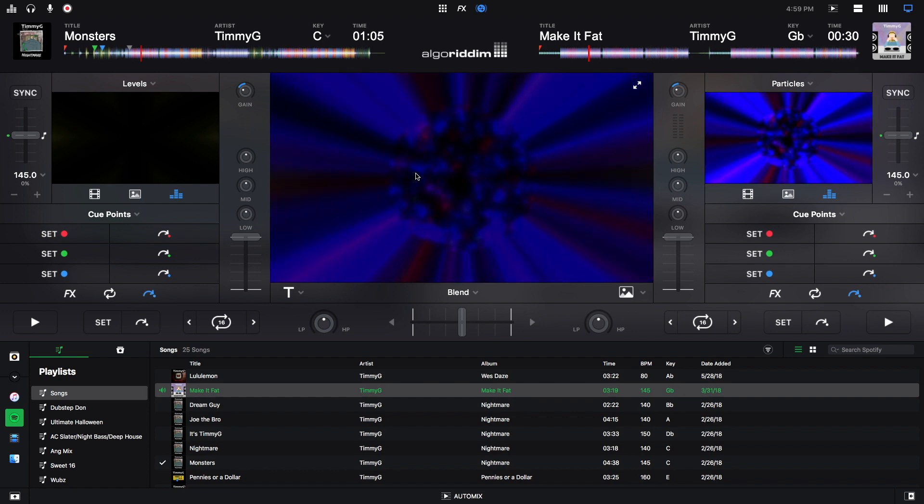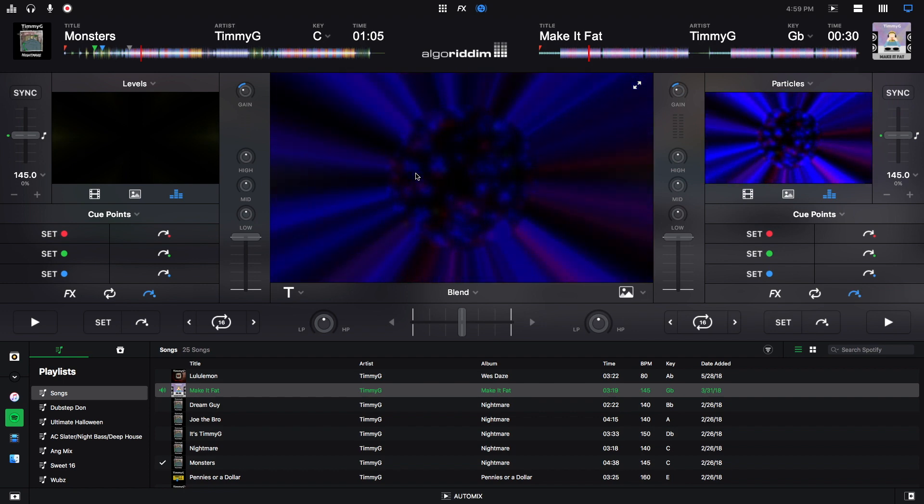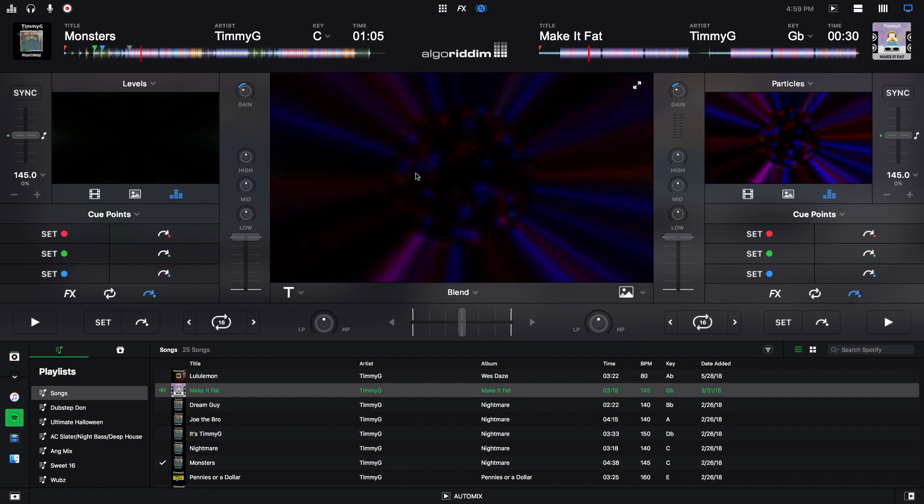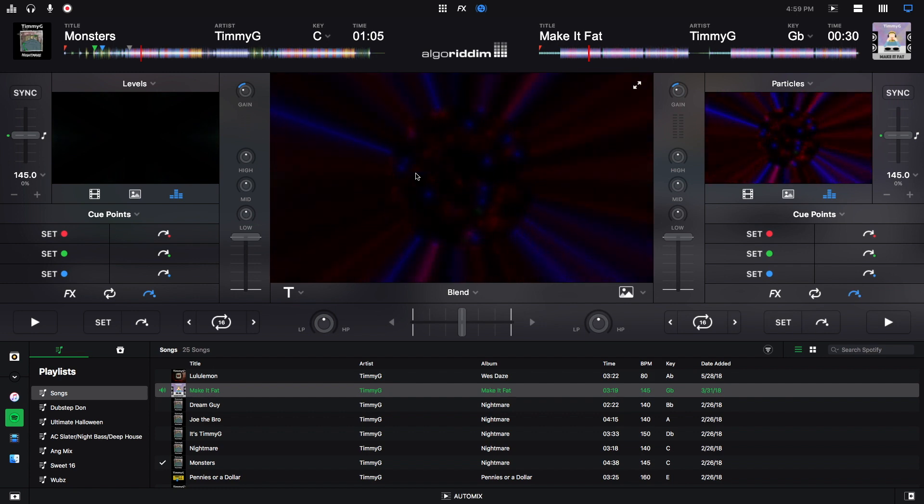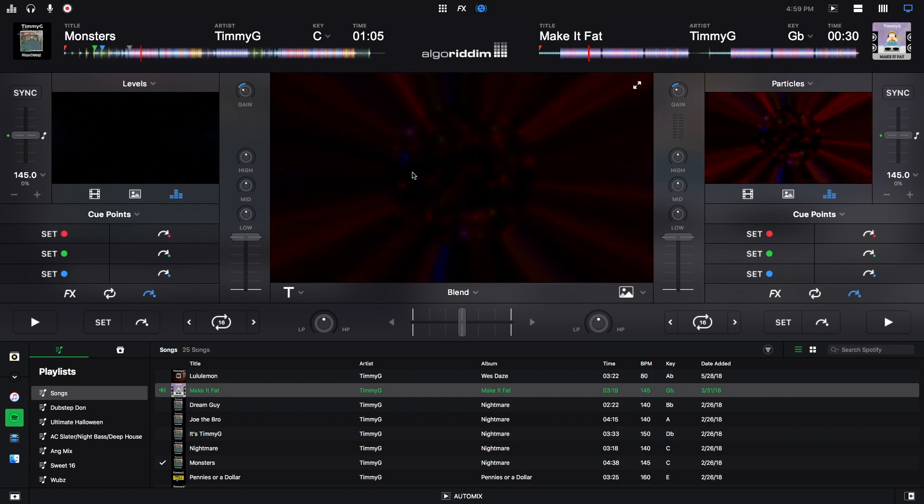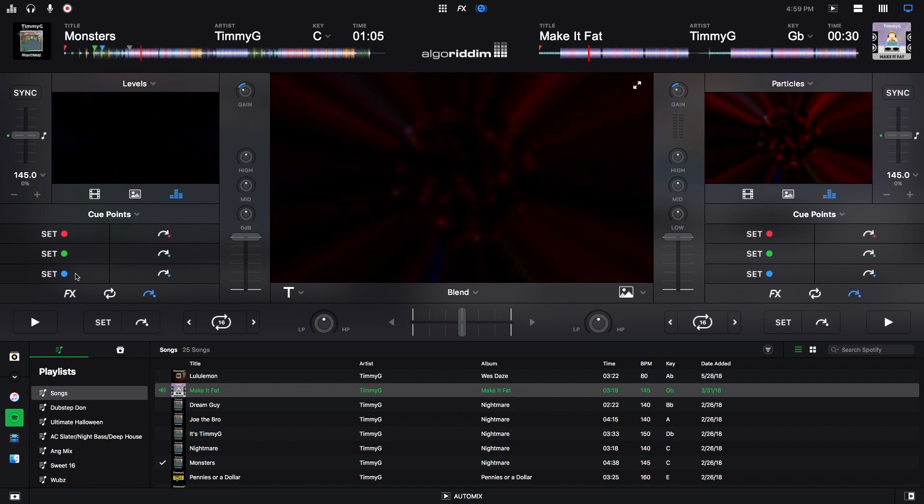And what I'm going to do right now is just show you guys what each video transition option is like. So I'm going to cue up my tracks right now.